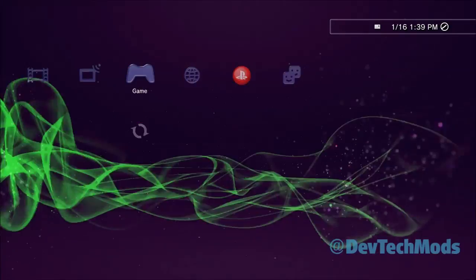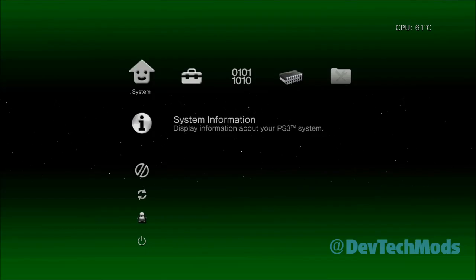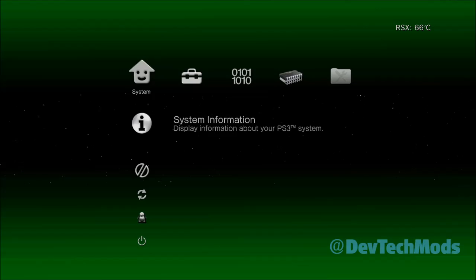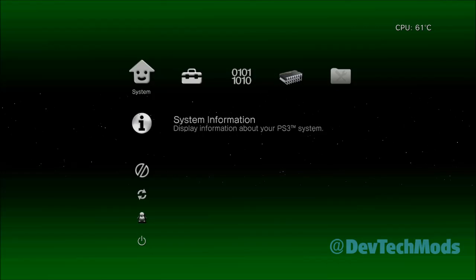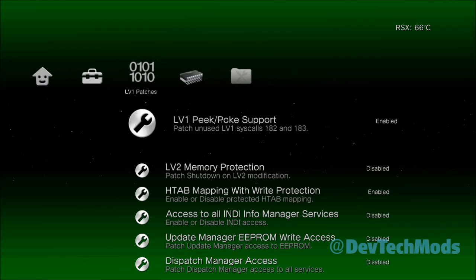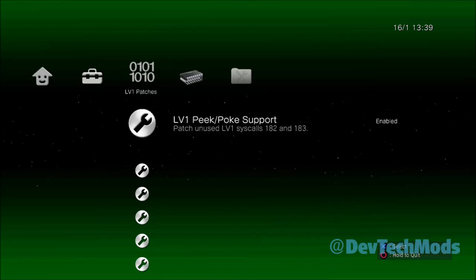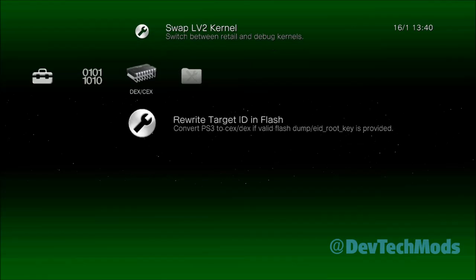When you do this, after a few seconds your PS3 will beep and reboot. Also, before you begin this process — if you have any spoofers activated, make sure they're turned off before switching. Also make sure you're never signed into the PSN network, and make sure there's no disk in the disk drive whenever you're switching. Now we need to come back into the Rebug Toolbox. Once we've done that, we're going to select Rewrite Target ID and Flash.